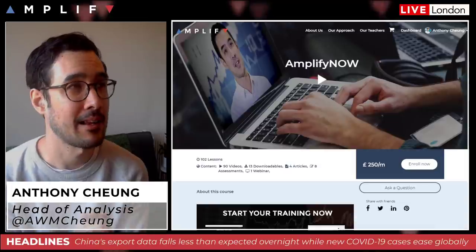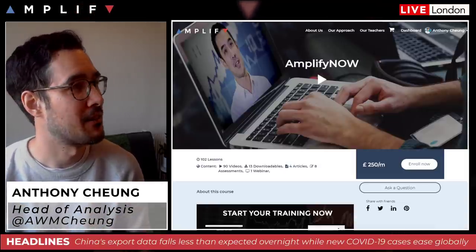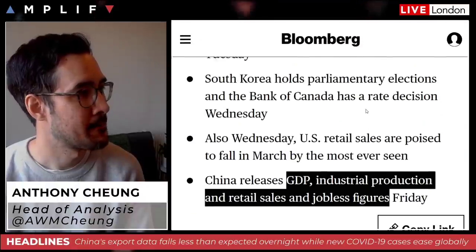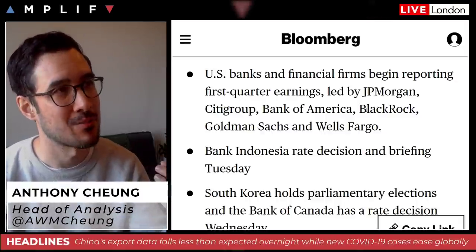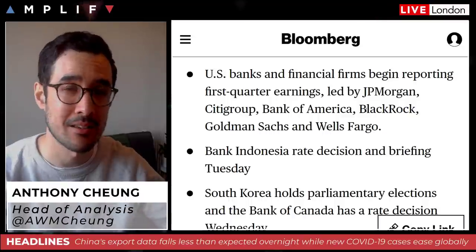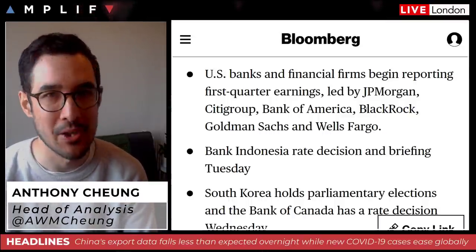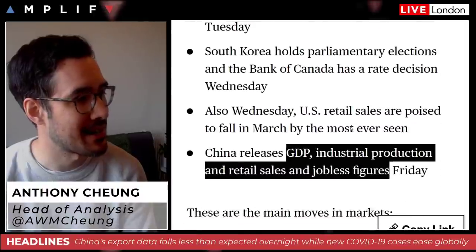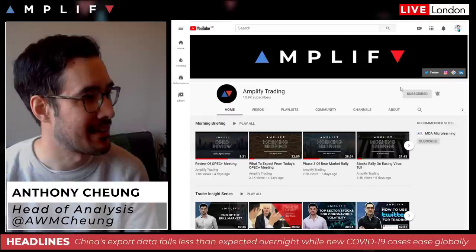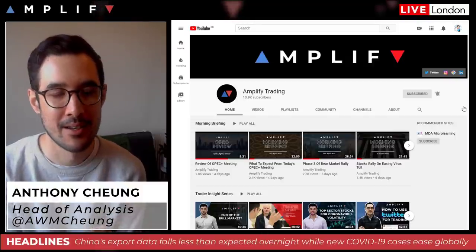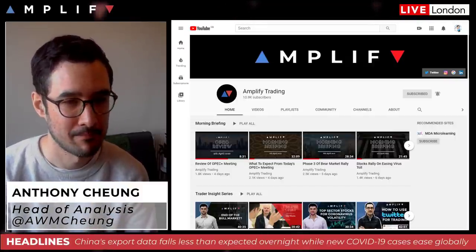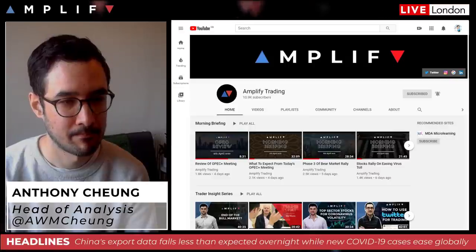That's it for this morning. Going back to the week ahead calendar: today is all about earnings season — the first reports tend to act as a bellwether for the rest of the sentiment and the season, depending on how JP Morgan and Wells Fargo come out. US retail sales on Wednesday, Chinese data on Friday. Don't forget to subscribe to the channel — feel free to ask any questions in the comments, have a good day and a great week ahead.